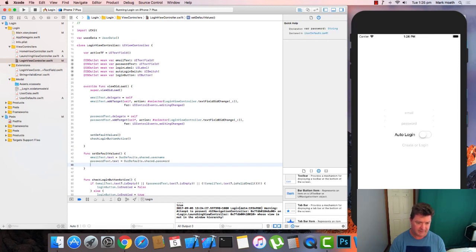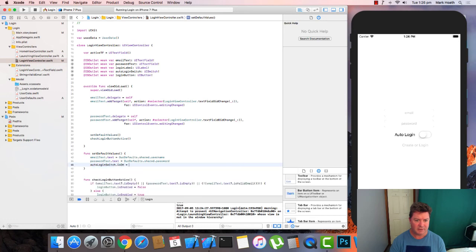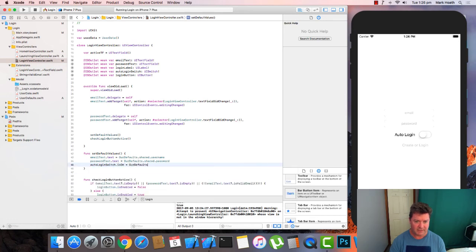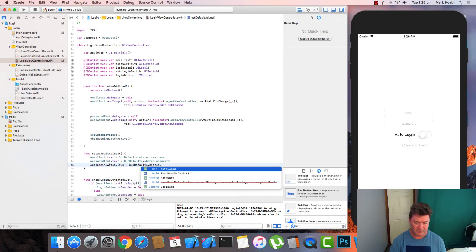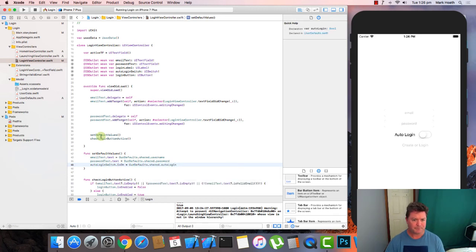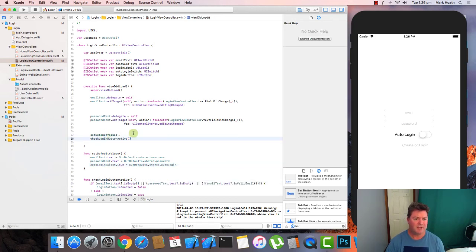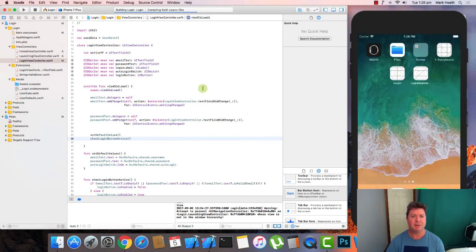So we'll set these defaults and we'll check whether or not this is working. Let's have a quick look. Launch screen. We're at login. Let's login. So those defaults have been set.